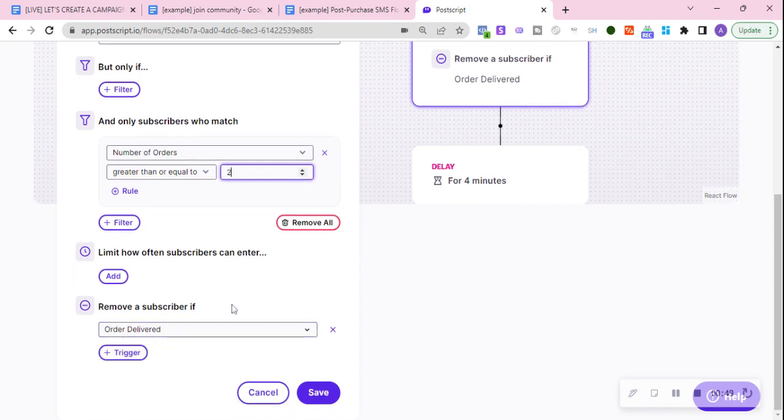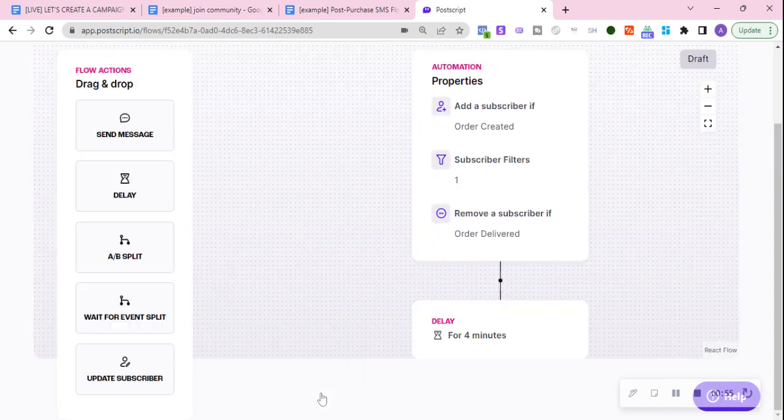And then same thing, remove a customer if the order has been delivered, save.